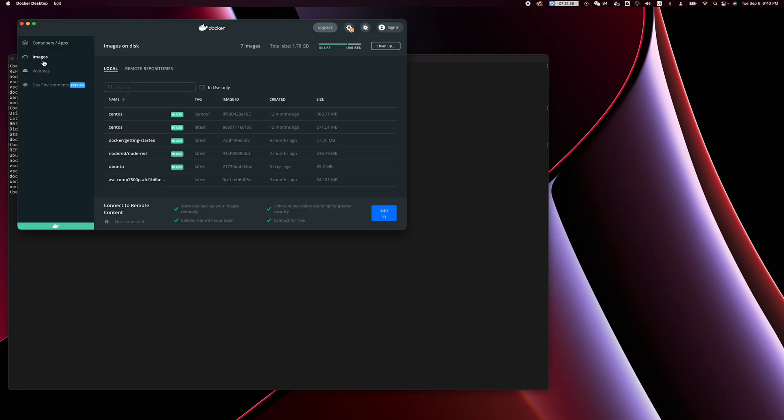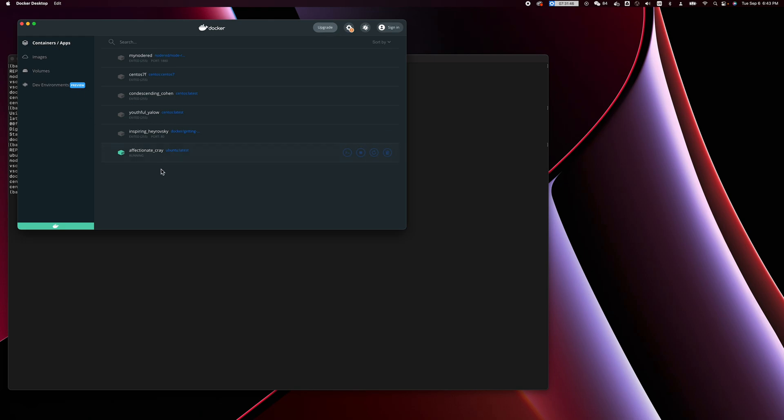If you look here, OpenTool now has an 'in use' indicator. Looking back, this is the new running container. When it's running it's green; if not running it's gray.